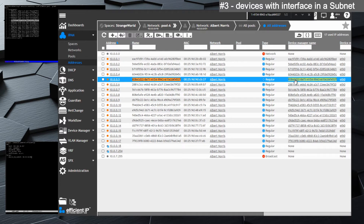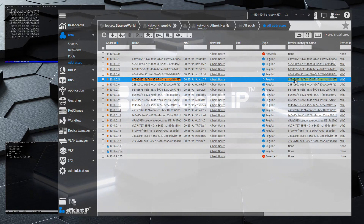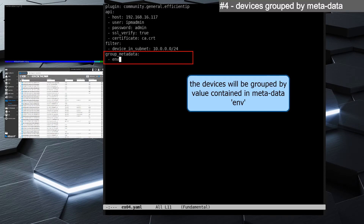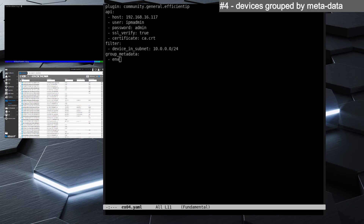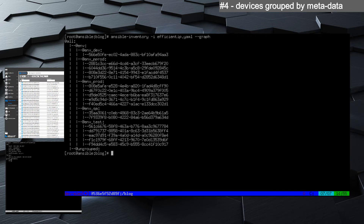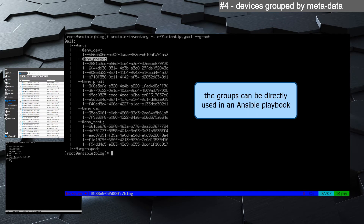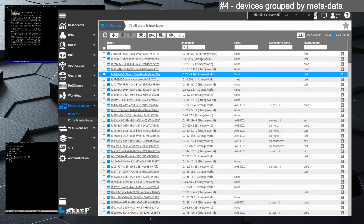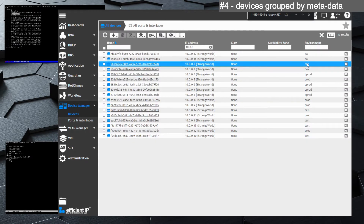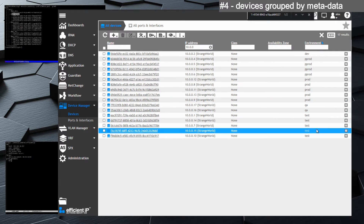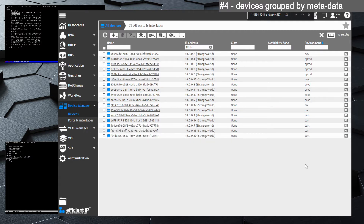In the next example we focus on a new notion: grouping. In addition to filtering devices in a subnet, we construct groups based on a specific metadata called 'environment.' Our inventory then has groups on which the devices are located, and we will be able in the playbook to filter by group. In Device Manager we can see the environment metadata — manipulating this metadata directly in Device Manager will change the result we have in the Ansible inventory.